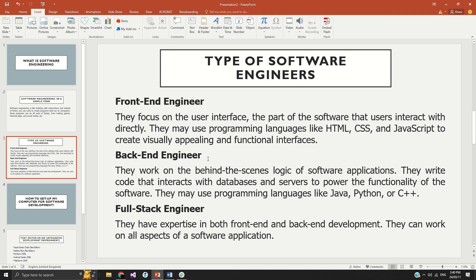The next type is full-stack engineers. Full-stack engineers are experienced developers who can develop both the front-end and the back-end. As a full-stack engineer, you can work with every aspect of software engineering.